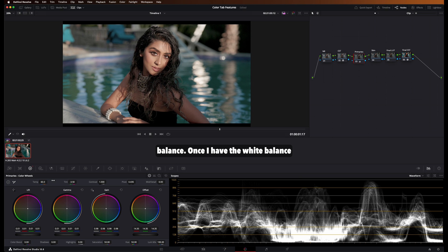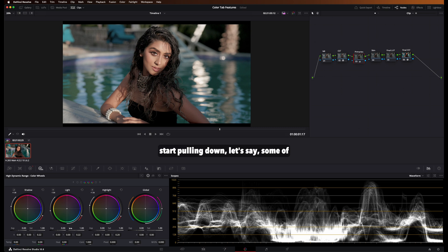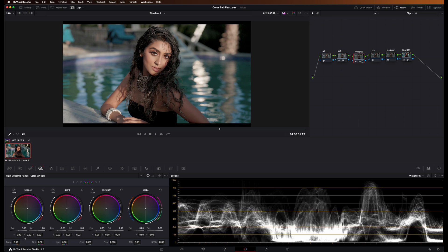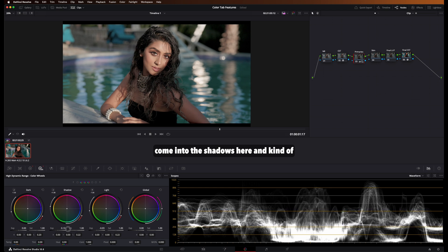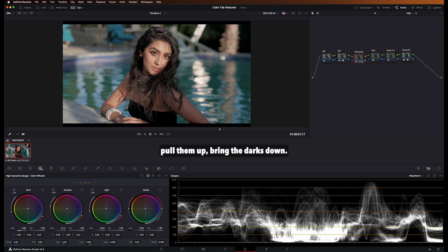Once I have the white balance exposed for the skin, then I'll go into the HDR tab and then start pulling down some of the highlights, the lights to remove the hot spots on the skin, come into the shadows here and pull them up, bring the darks down.